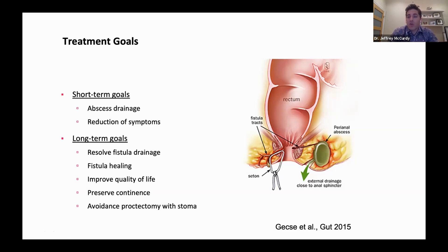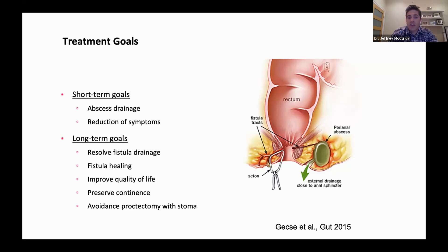When we're dealing with perianal Crohn's disease, it's important to point out that it really takes a team effort to effectively manage and to get patients healed. It requires a multidisciplinary approach with gastroenterologists and surgeons. There's no better example of a phenotype of inflammatory bowel disease that requires interaction between different disciplines. In Ottawa where I work, we have a very close relationship with our surgeons.